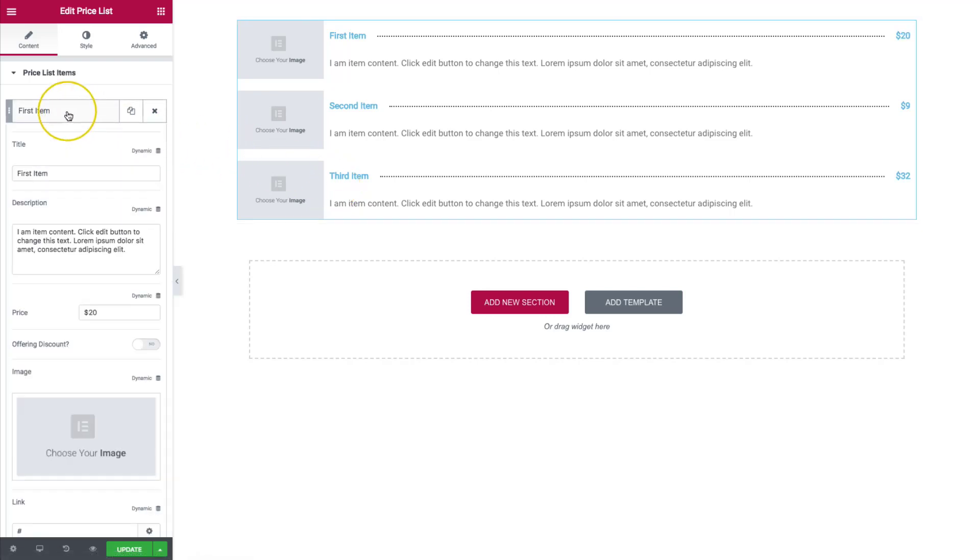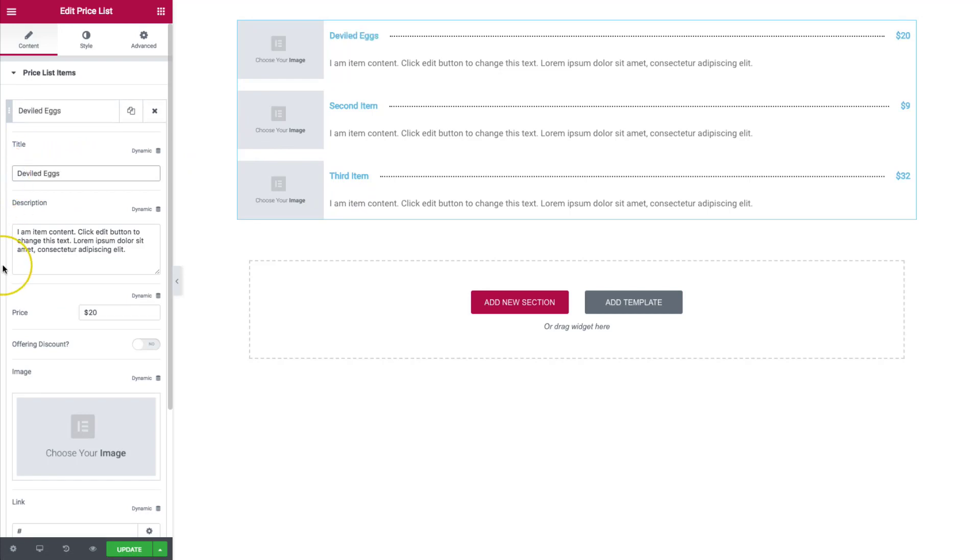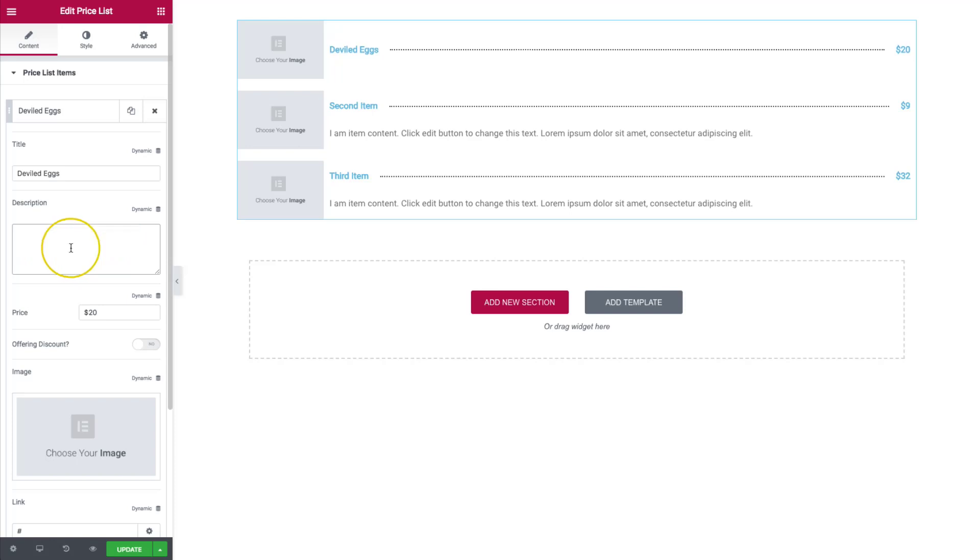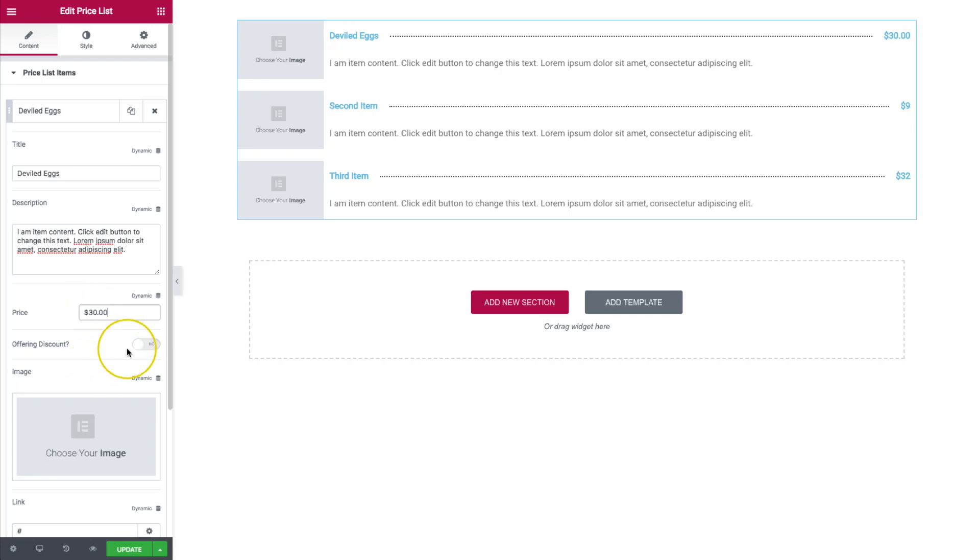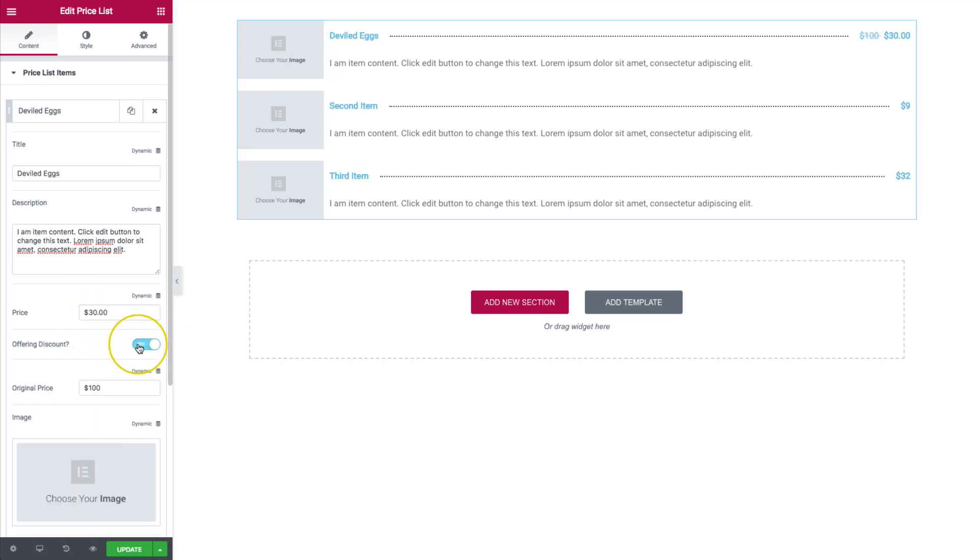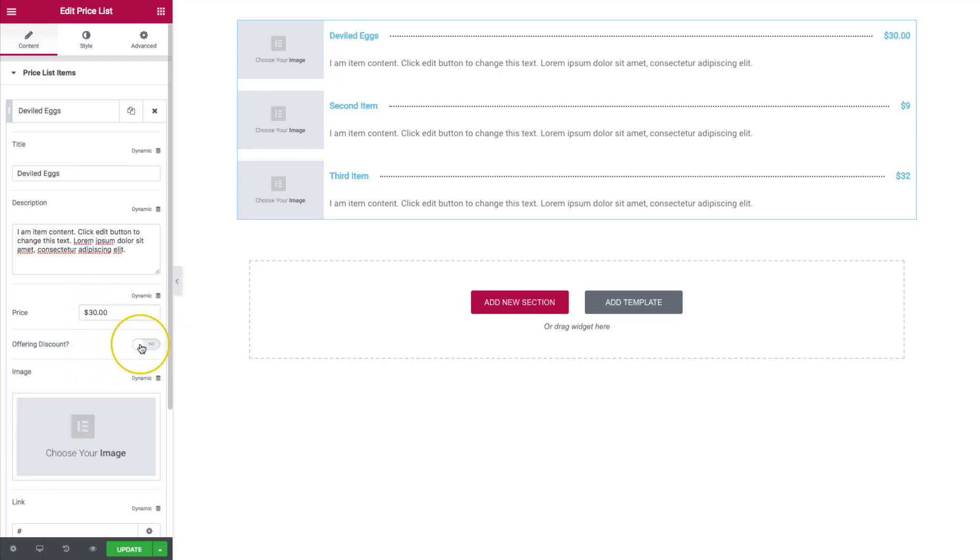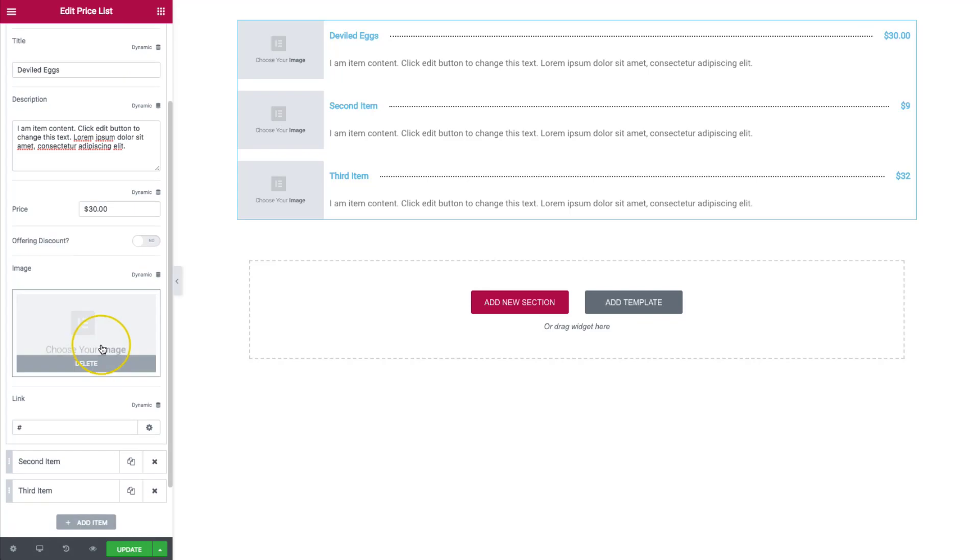So for the first item, we can choose different things. Let's do deviled eggs. And from here, we can change our description up to be whatever we want. Or we can remove the description altogether. Right here, we have the price. So we can change the price right here. And then if we want to offer a discount, we have that option to do that as well.